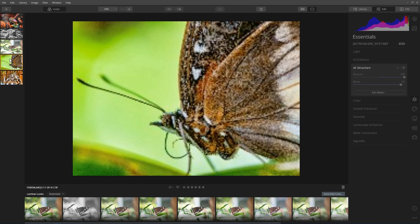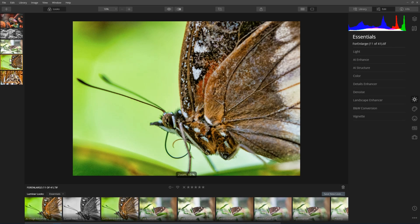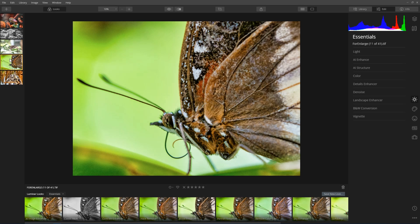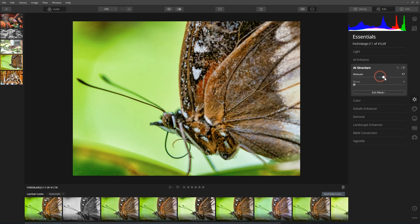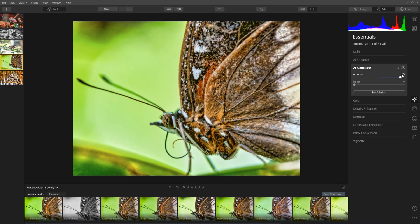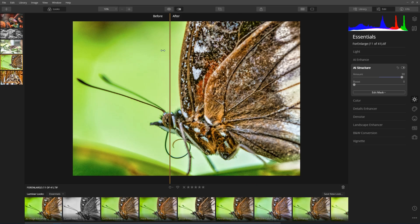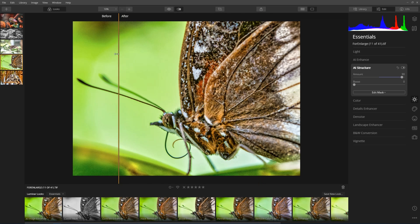I'm going to go to another butterfly photo — a macro butterfly photo. I go into AI structure and adjust the amount again. You can see it's really doing a lot to the wings and the body, but very little to the eye. When I go to before and after, you can see it's made quite a remarkable difference.